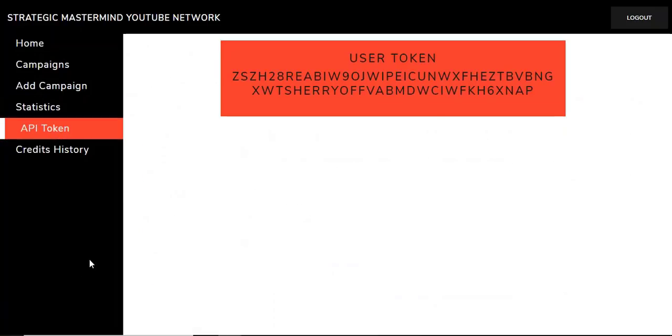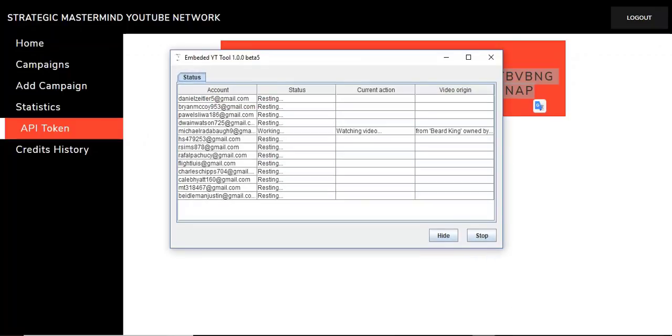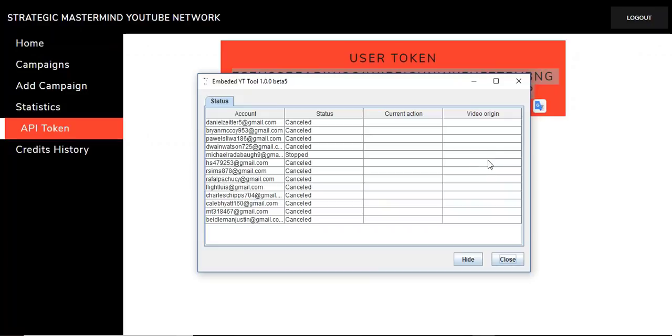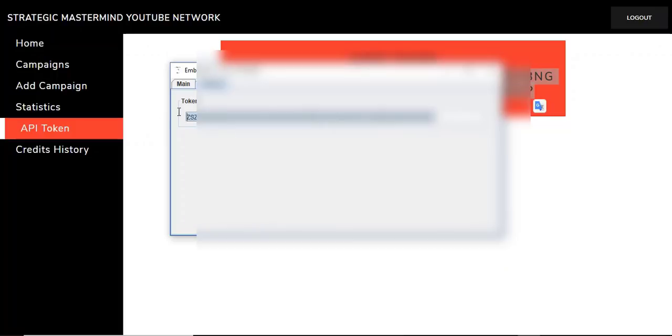The next thing that we have is the API token. The token is what you use to install your tool with. Once you download your tool, this is the tool. It's super simple. All you do is add your Google accounts in and that's it. So we're going to hit stop here. Sorry, Beard King. And we have my accounts. I'm going to go to settings, and this is where you put your token in. Go to settings again. Add your accounts. You can go to your account wizard. Take out your recovery. Hit okay.